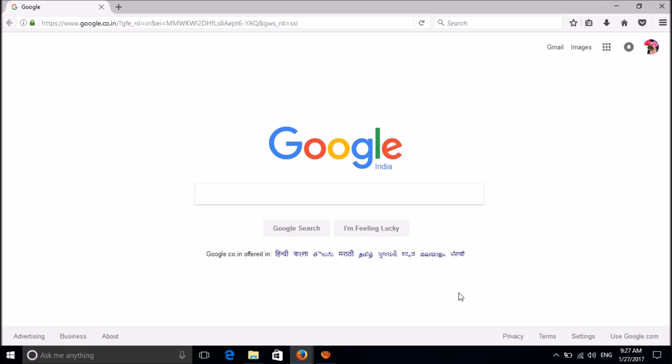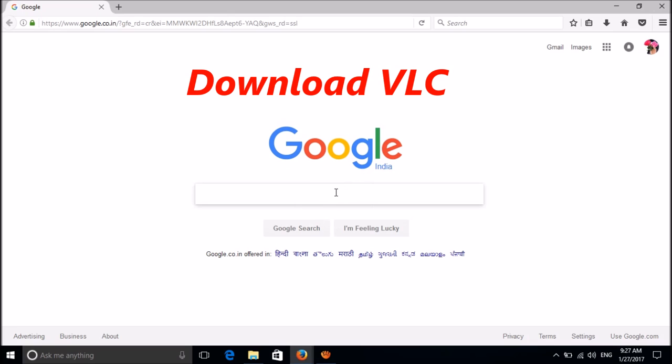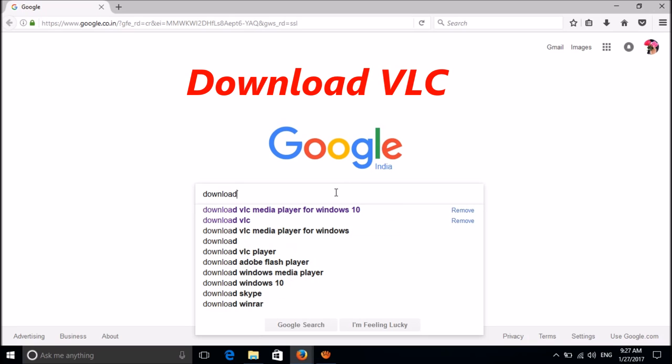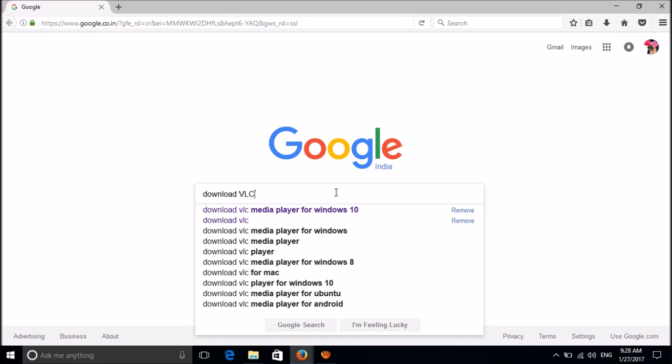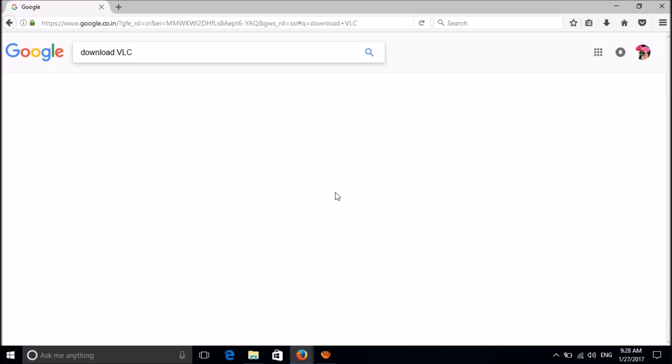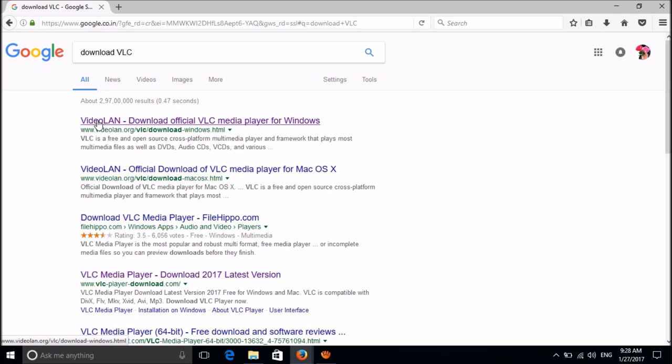For this, open your browser and just Google for download VLC. Search for download VLC and then open the first link available in the search result.